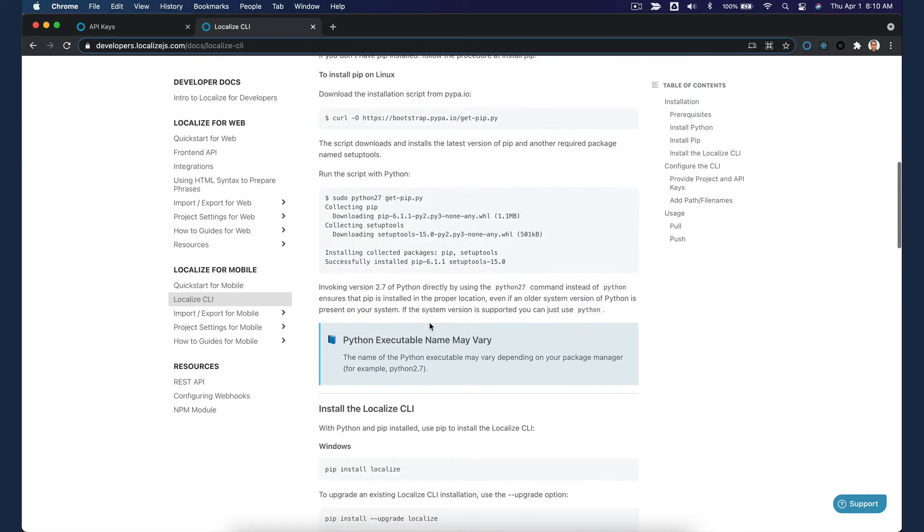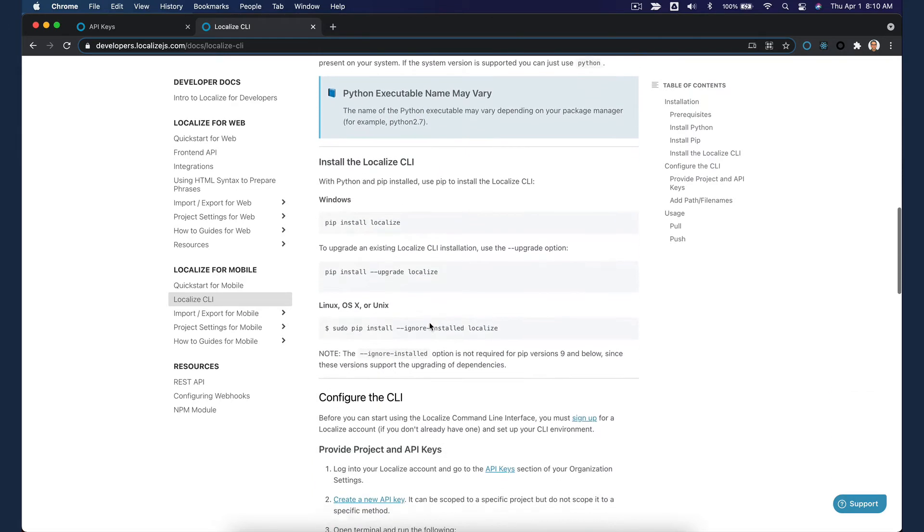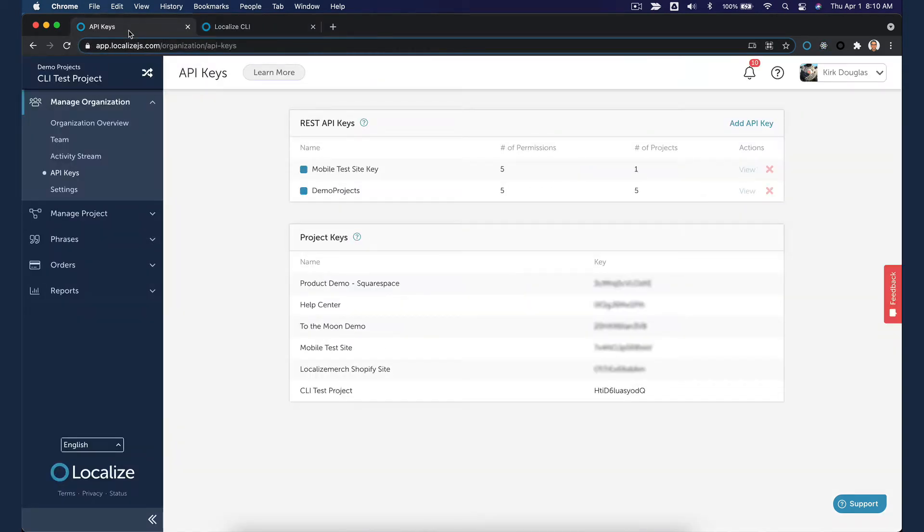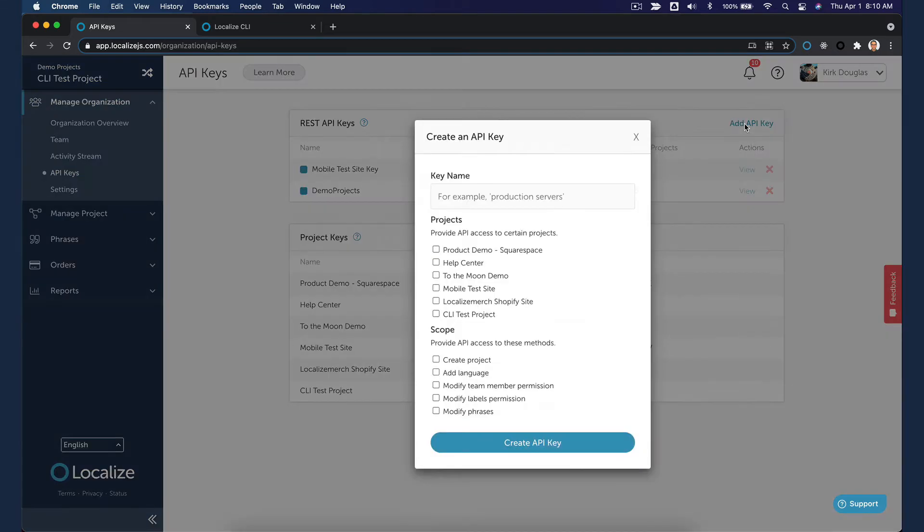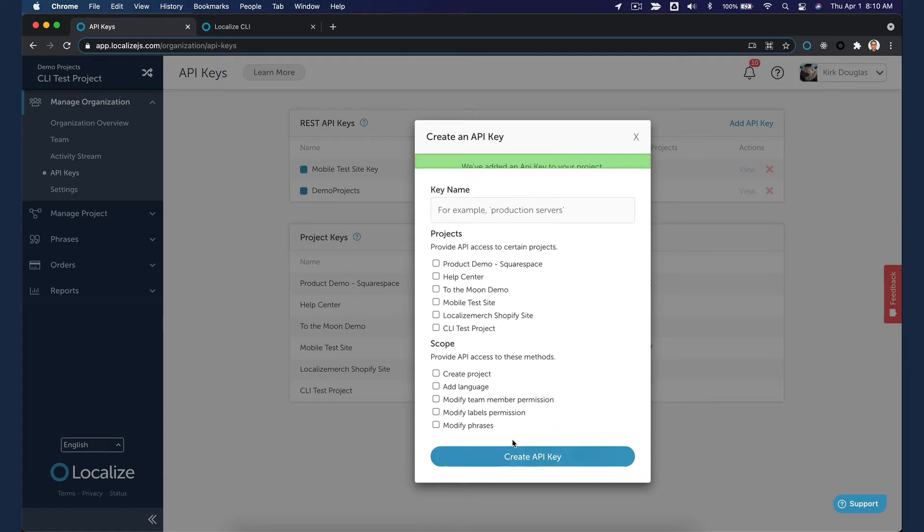You can find instructions for this in the Localize CLI Developer Docs. Navigate to the API Keys page in your Localize Dashboard. If you don't already have one, add an API key. Name the key and select the projects where you'll be using the CLI. Select the Modify Phrases and Labels checkboxes in the Scopes section. Then click Create API Key.